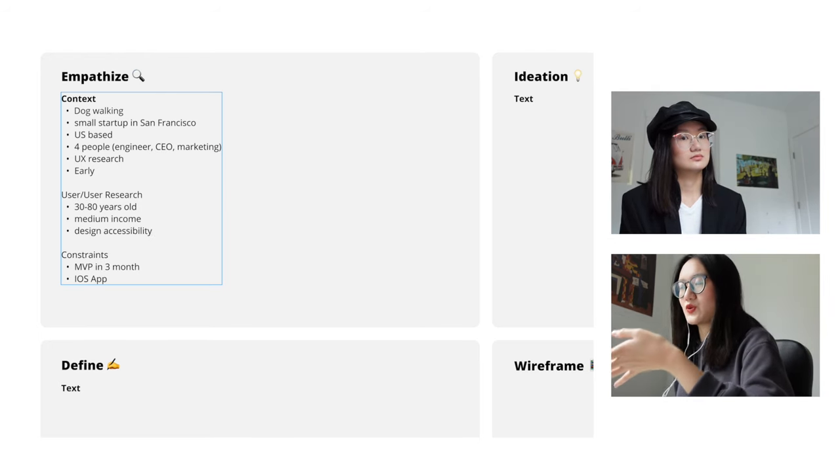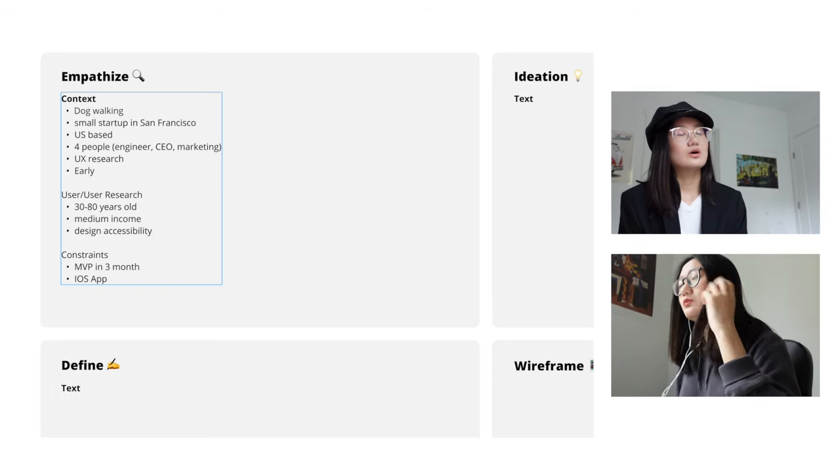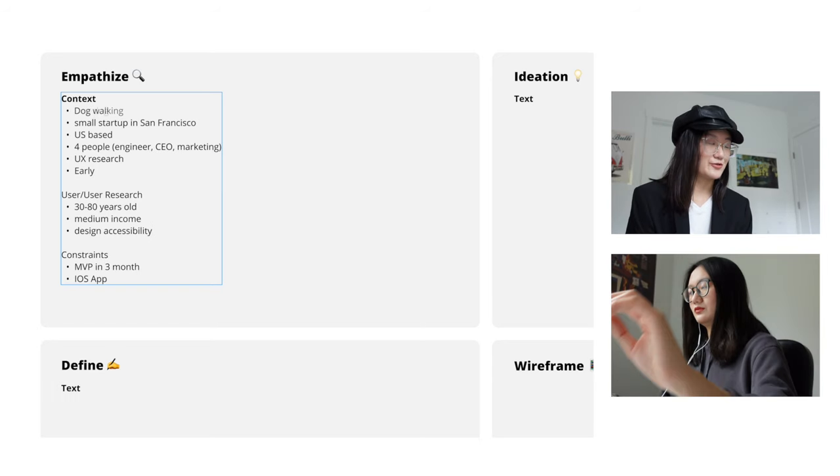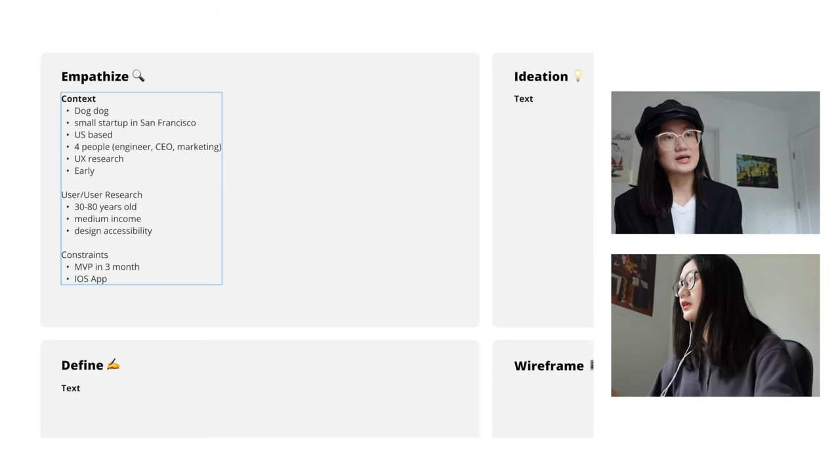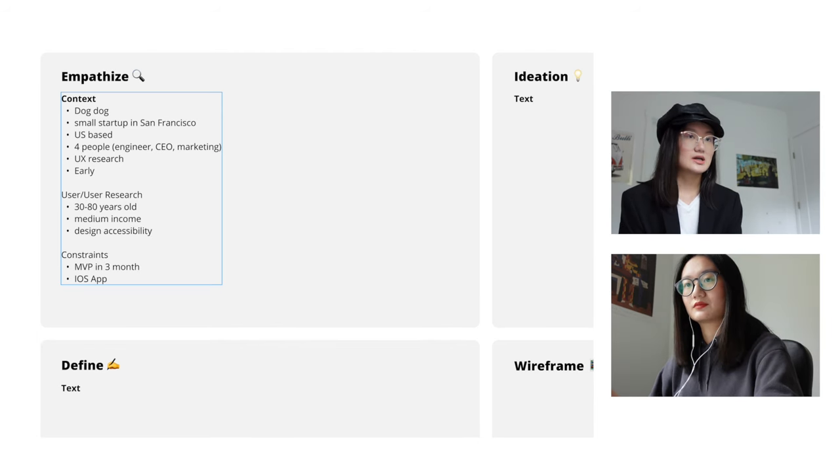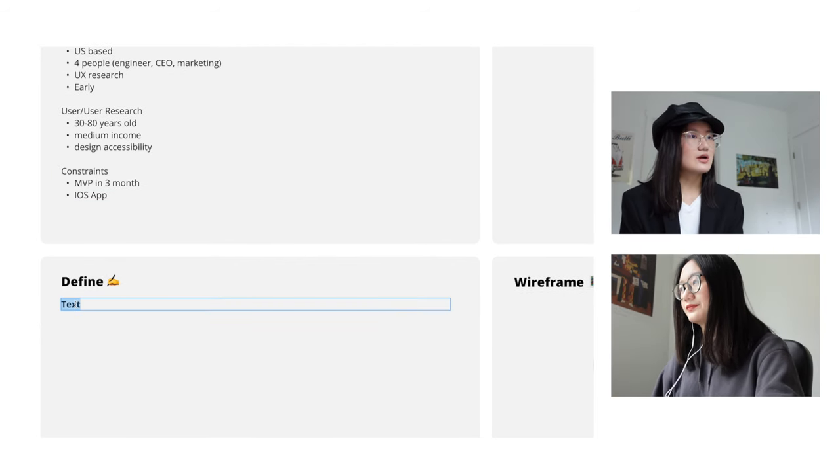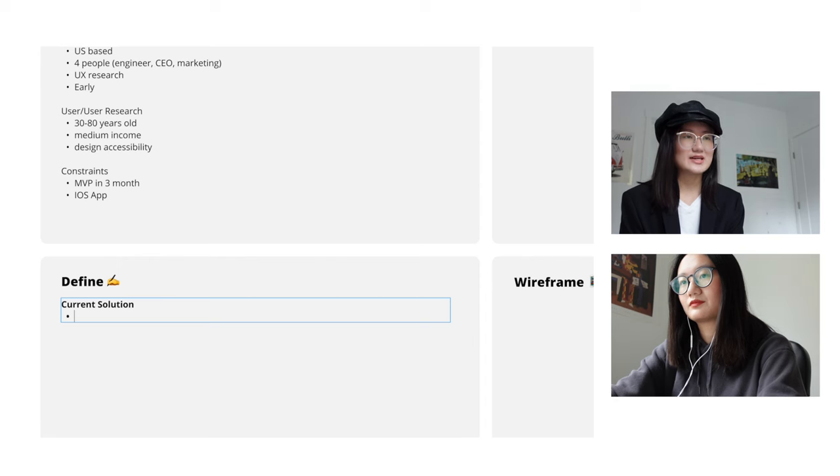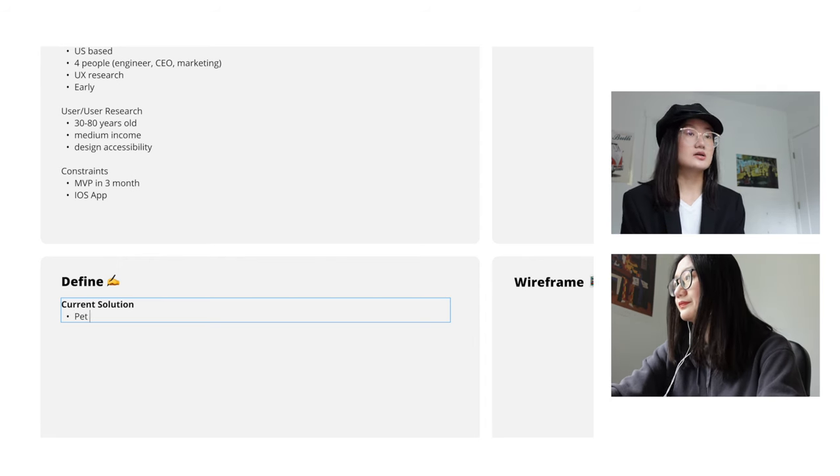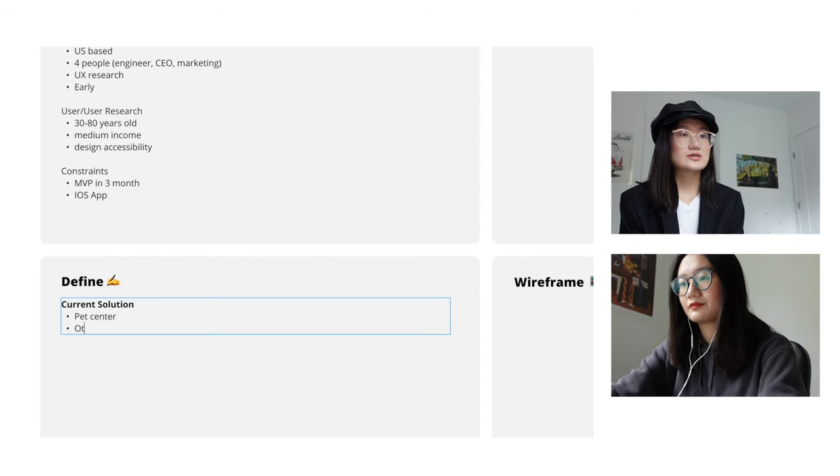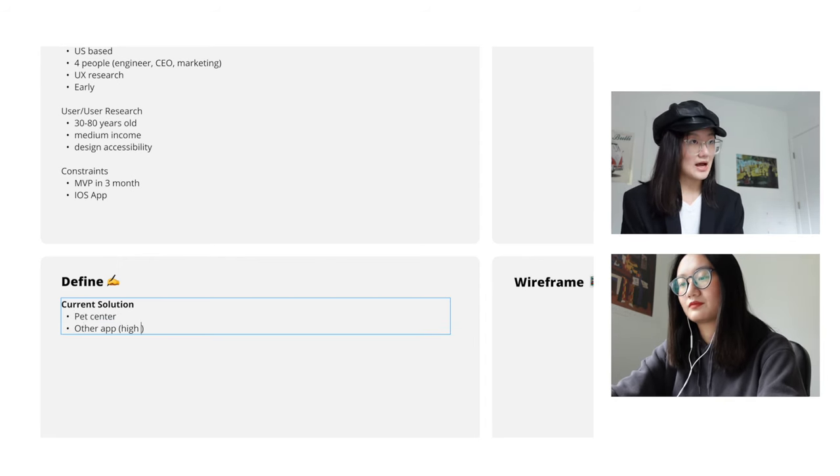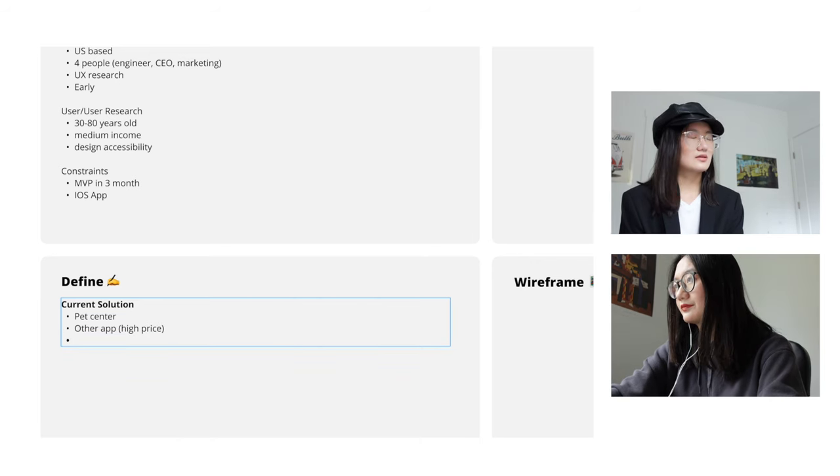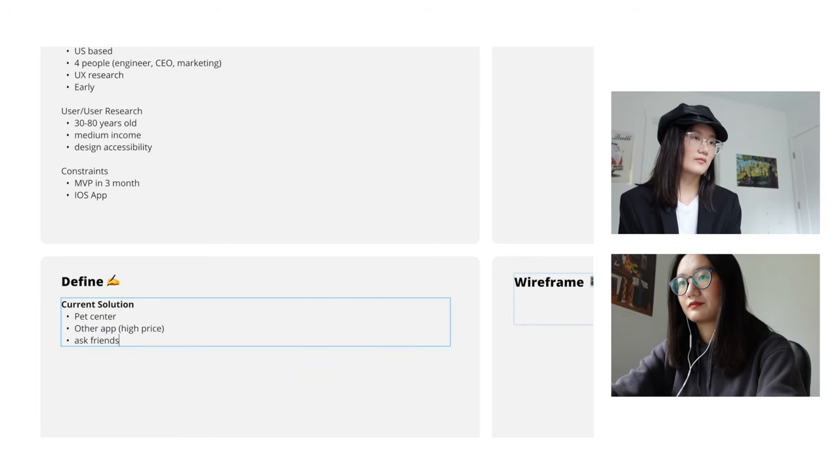So I would like to ask you what are the current solutions for the problem? Like if the user don't have our app, what would they do? Well many of them ask their friends and family and arrange the time by messaging apps. There are other apps out there but the design is a little bit outdated and I would say the cost is a little bit too high. So some also bring their pet to the pet center. I think that's kind of all.